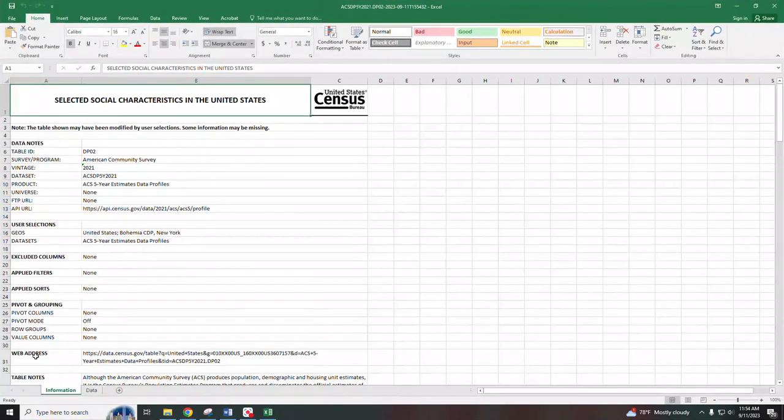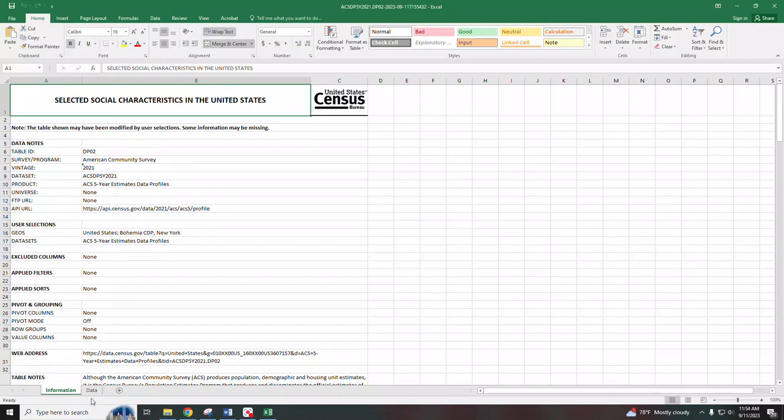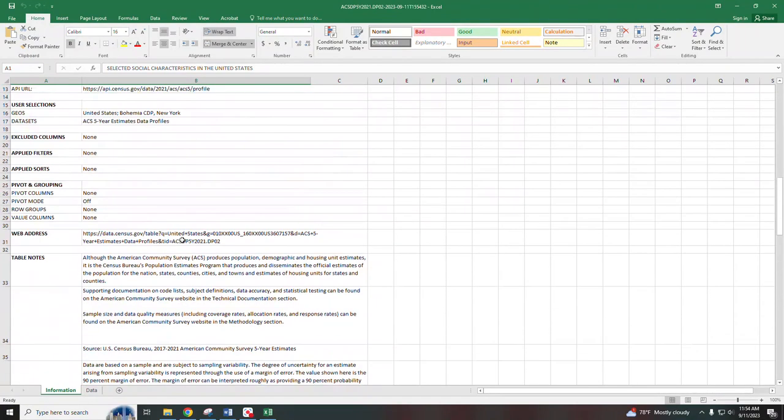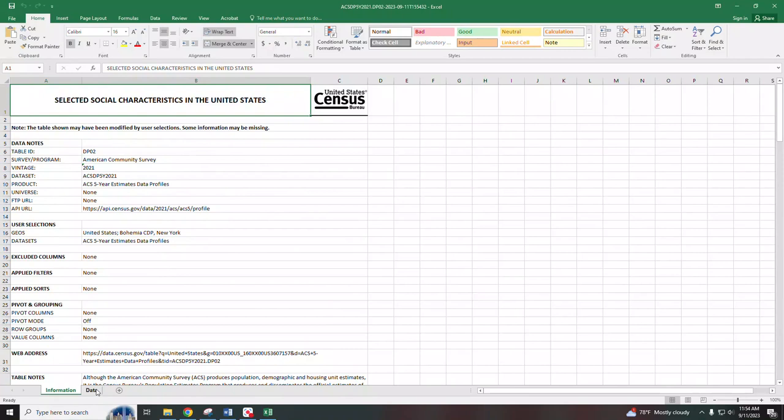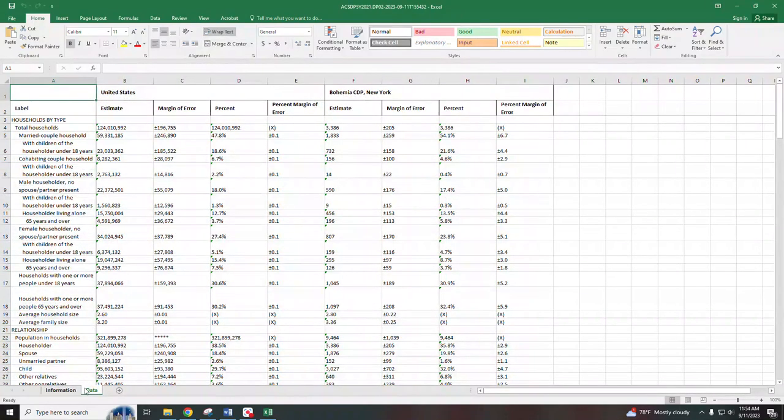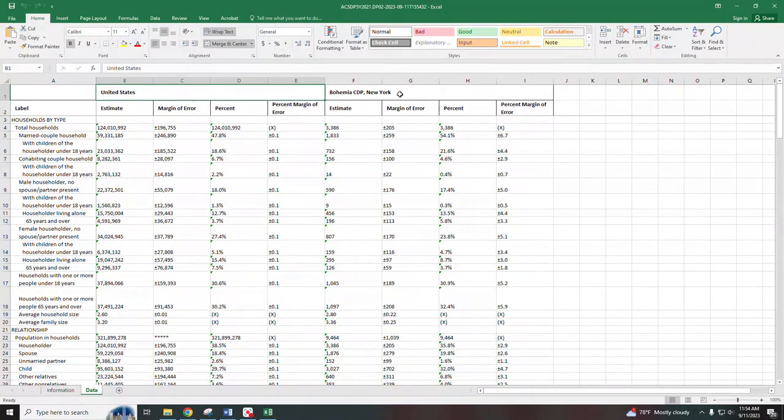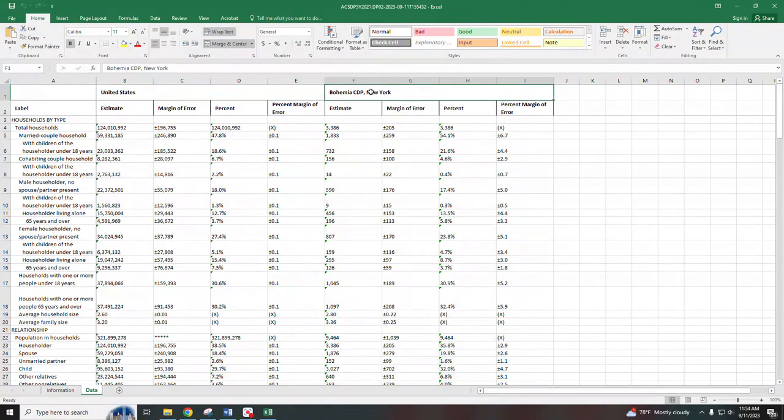So here is the same file presented in Excel format. This is an informational tab about the survey and the actual data is on the next tab. Again, it's the United States being compared to Bohemia.